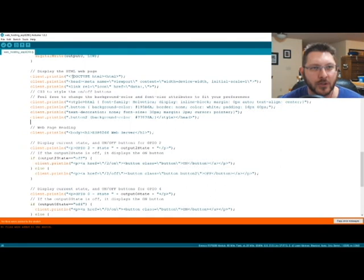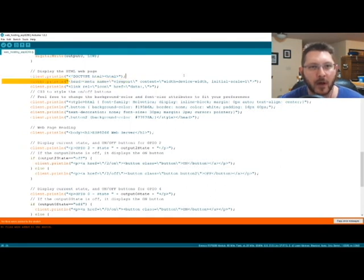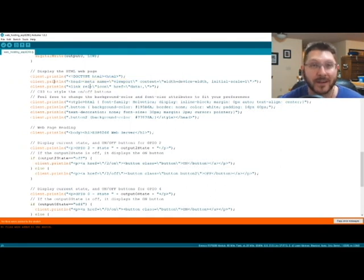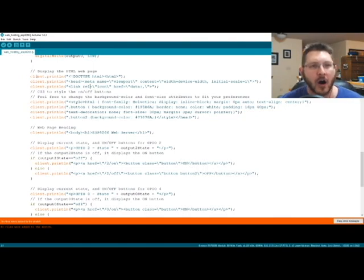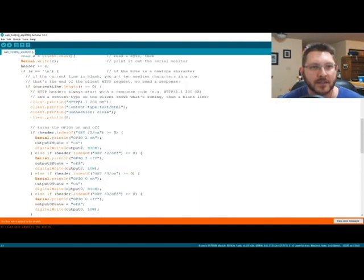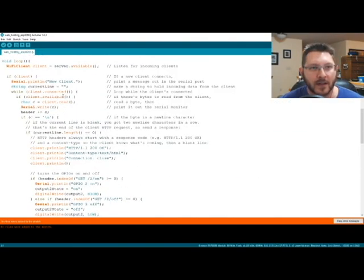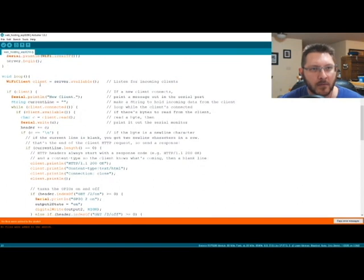So we're just doing a normal HTML page, and we're just using the, we're using the println command on our client. So we defined our client up here. Let's see, wherever that was at.